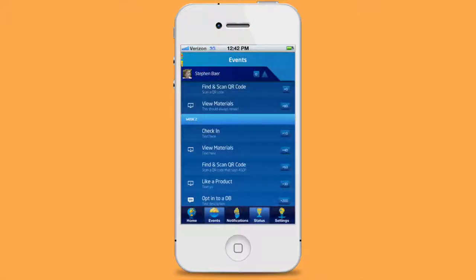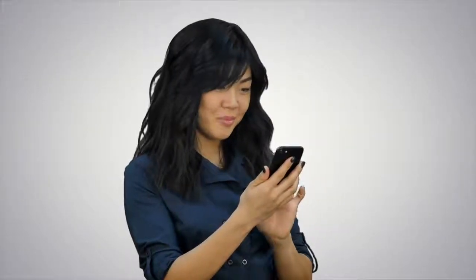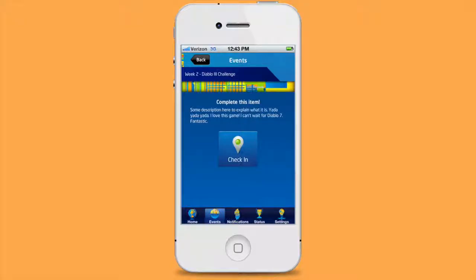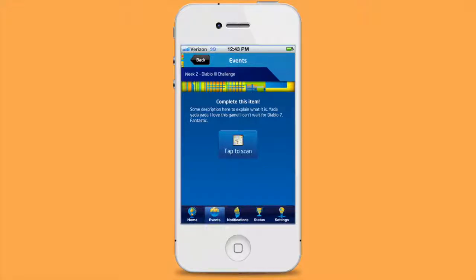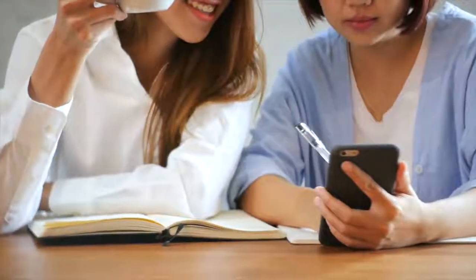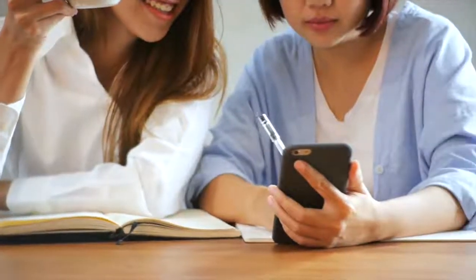The next tab within the app is the activities list or events. This is where the user spends most of their time accessing activities and earning points. Geo check-ins allow users to view all available check-in locations on a map. QR code scans are also geo-tagged and display a map of all possible scan locations. Quizzes offer a fun, competitive way for users to test their knowledge in exchange for a range of points.